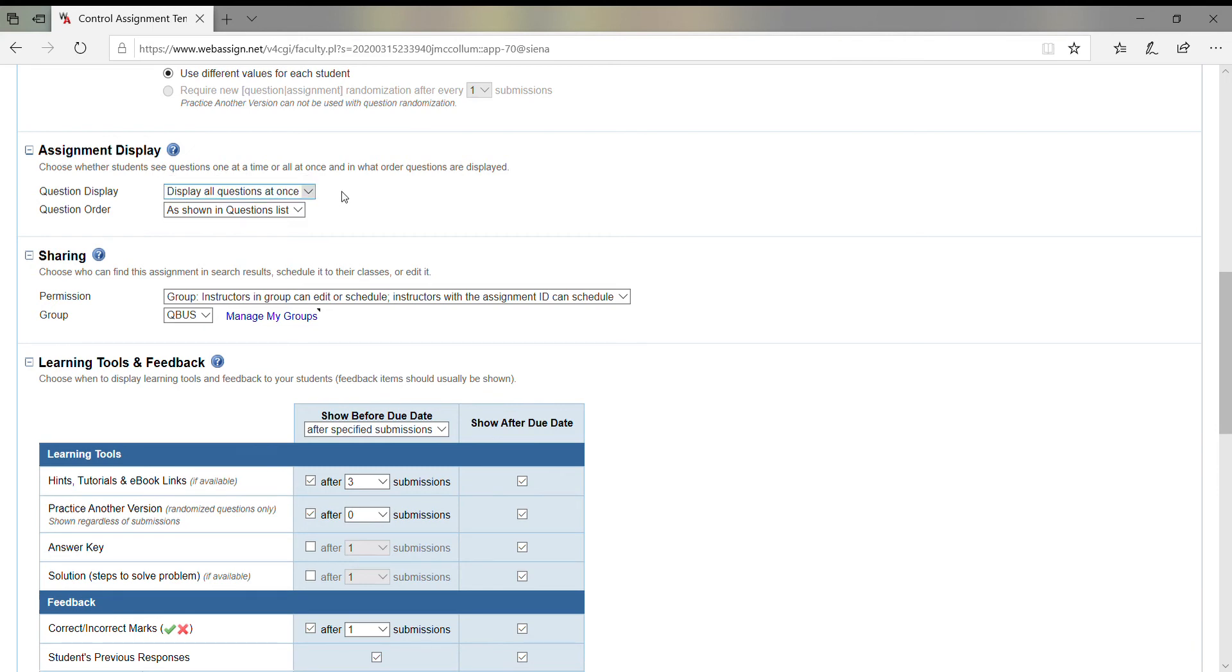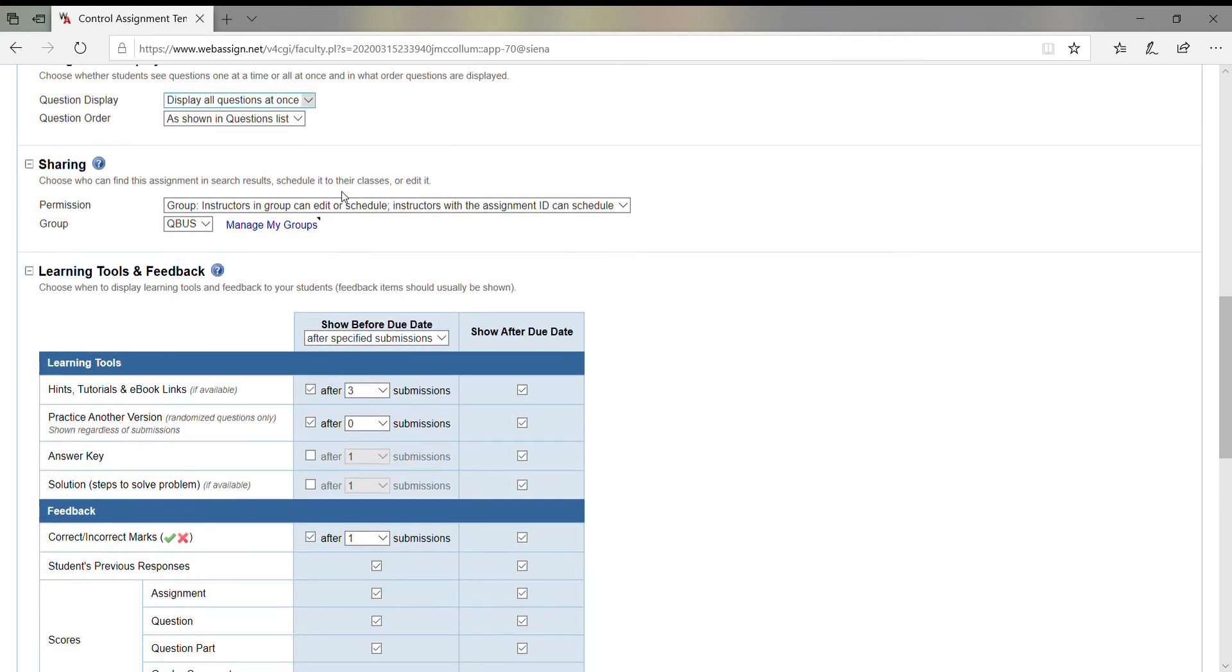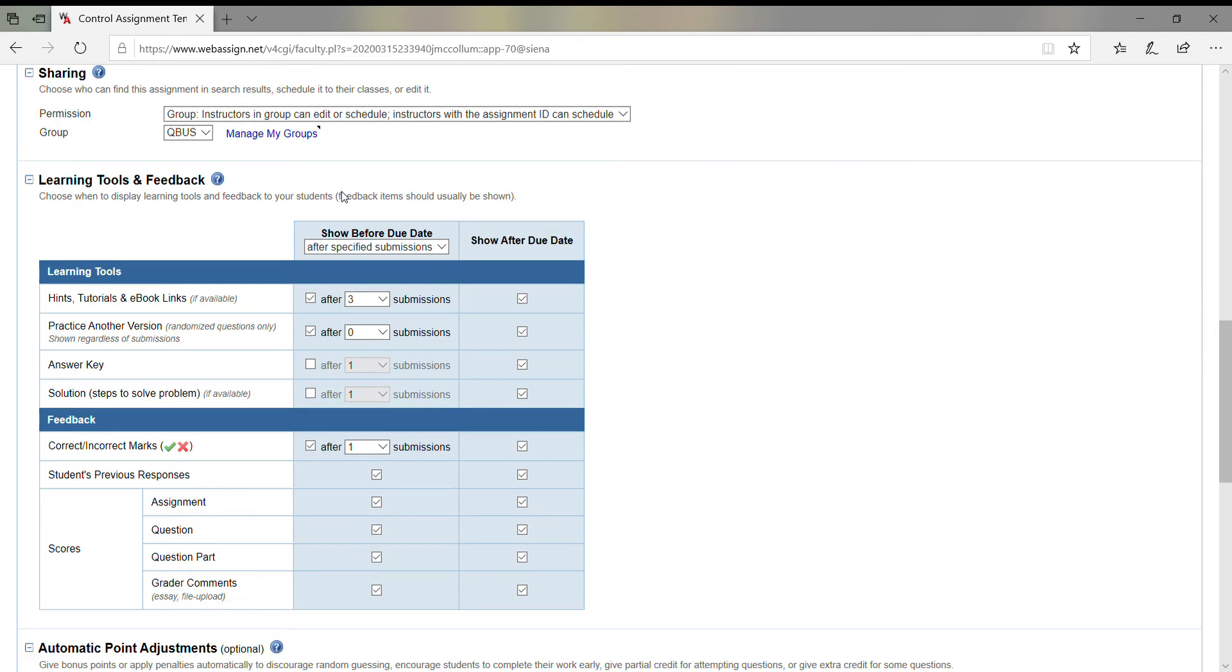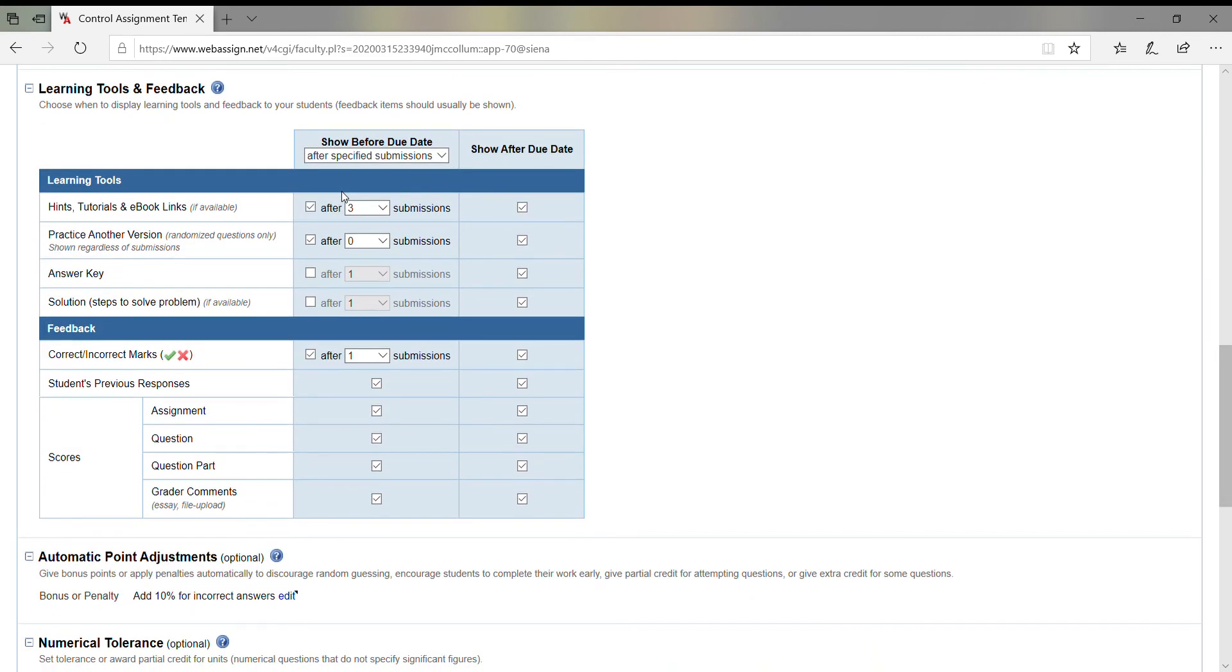The only thing I really focus on is right here: the hints and tutorials. I really get rid of the hints and tutorials prior to the due date because I don't want, after three or four submissions, a student to have a chance to keep practicing and keep trying to get the answer, especially on a quiz.